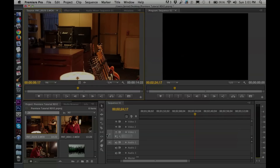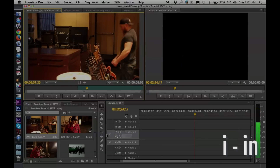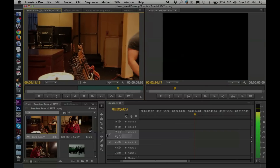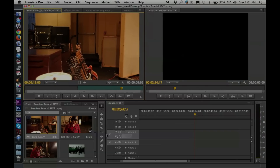Once I find a point where I want to start the clip, I hit I — that marks an in point — then I press play and find where I want to end, and hit O for out. I for in, O for out. Now I've actually marked this clip so I'm only going to drag in what I actually want.